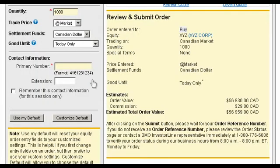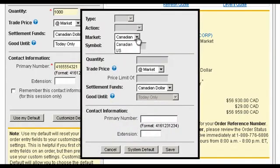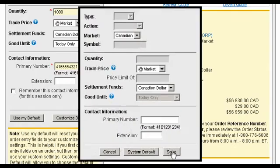To complete an order, enter a phone number where you can be reached in the event we need to discuss your order. Note, you can also customize your trading screen for future trades.